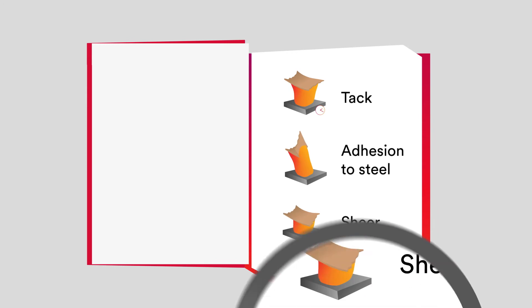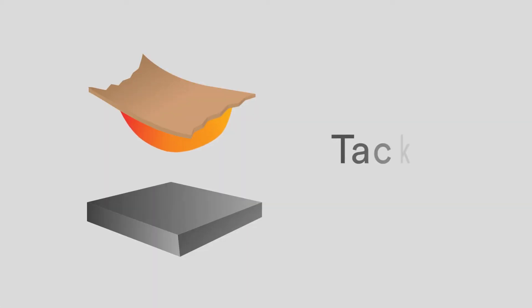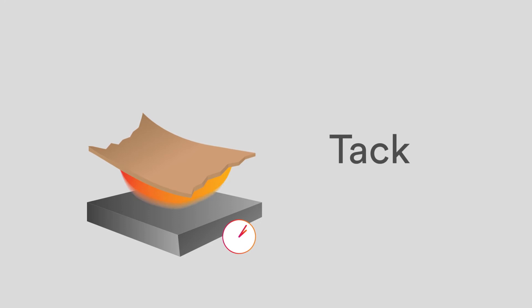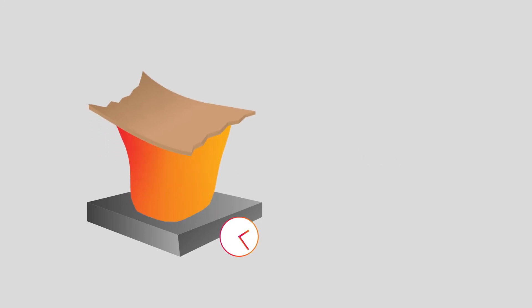When evaluating adhesives, we look at tack, which is how rapidly the PSA bonds with the substrate. Think of it as how quickly it sticks.